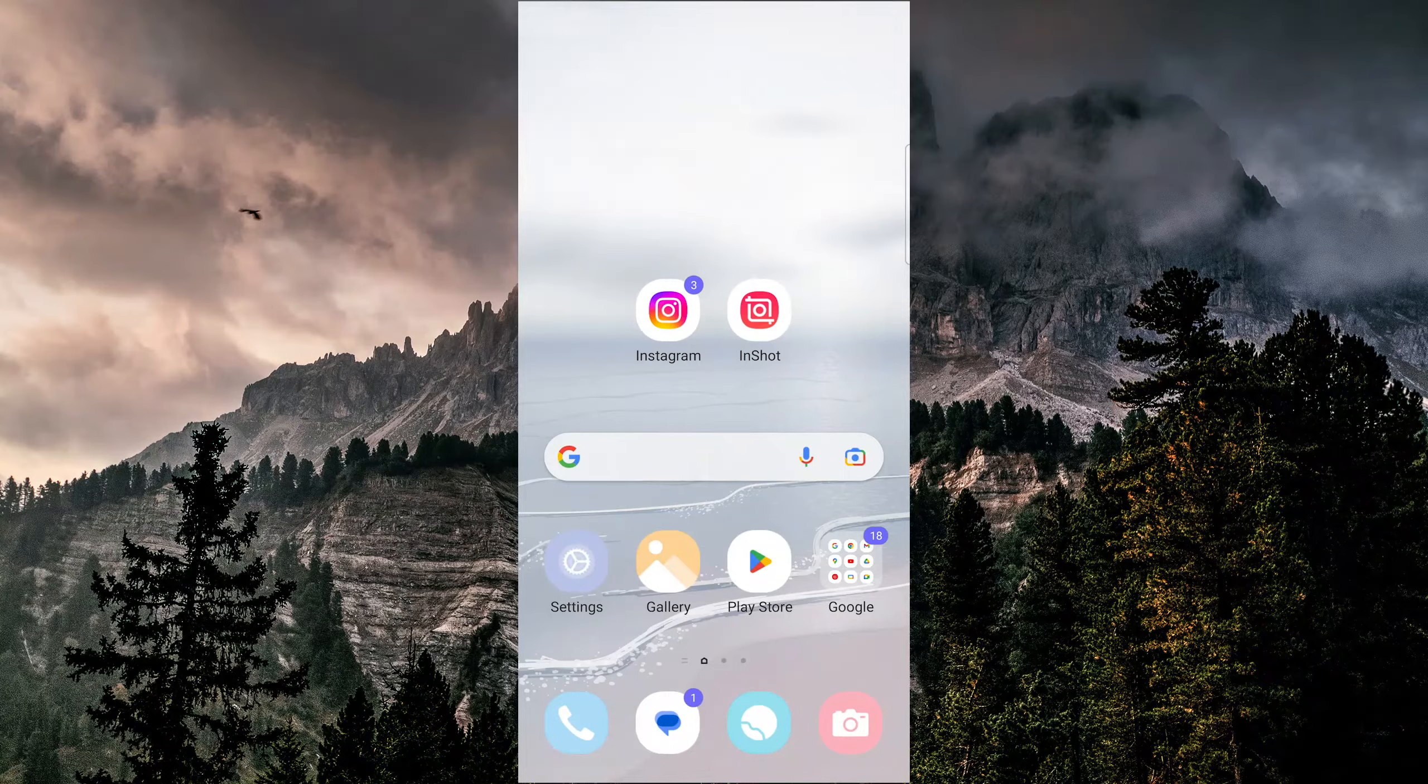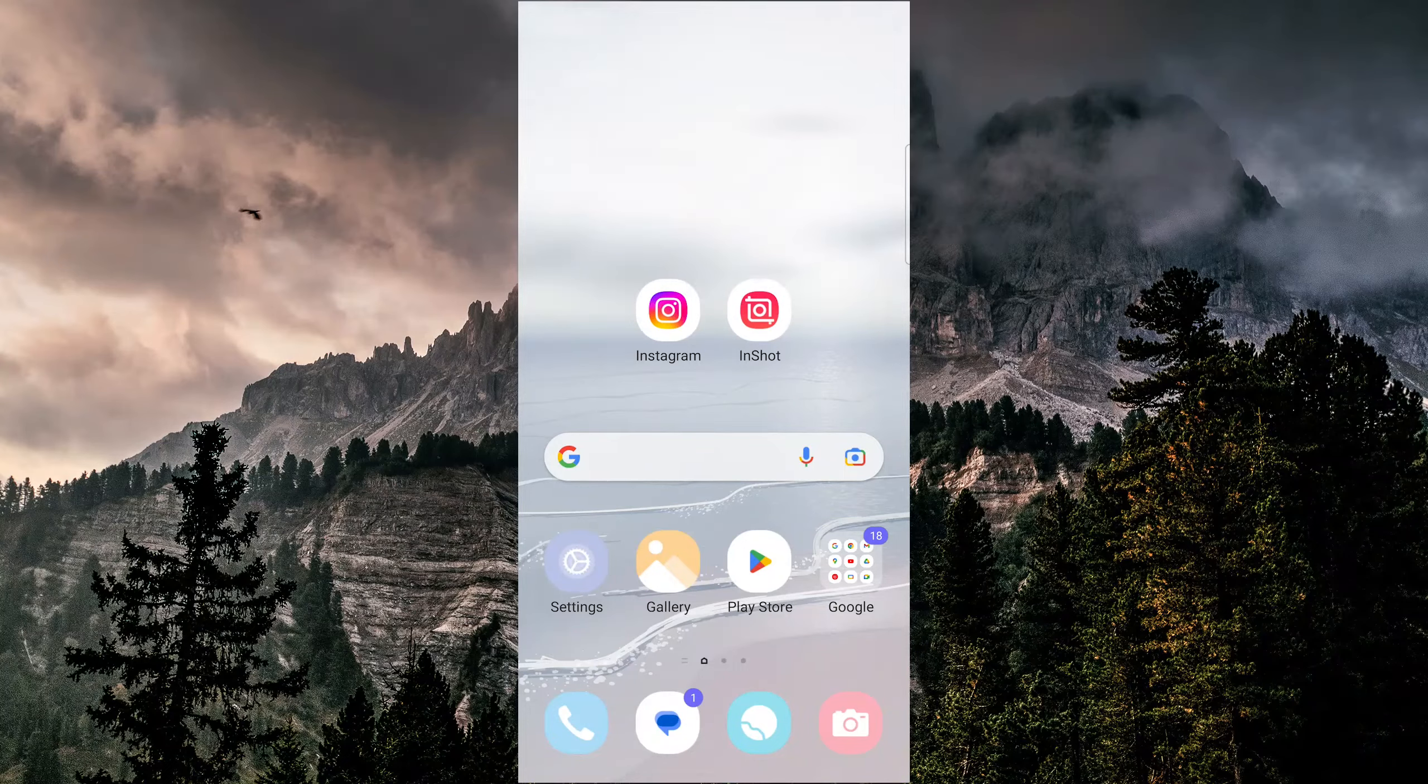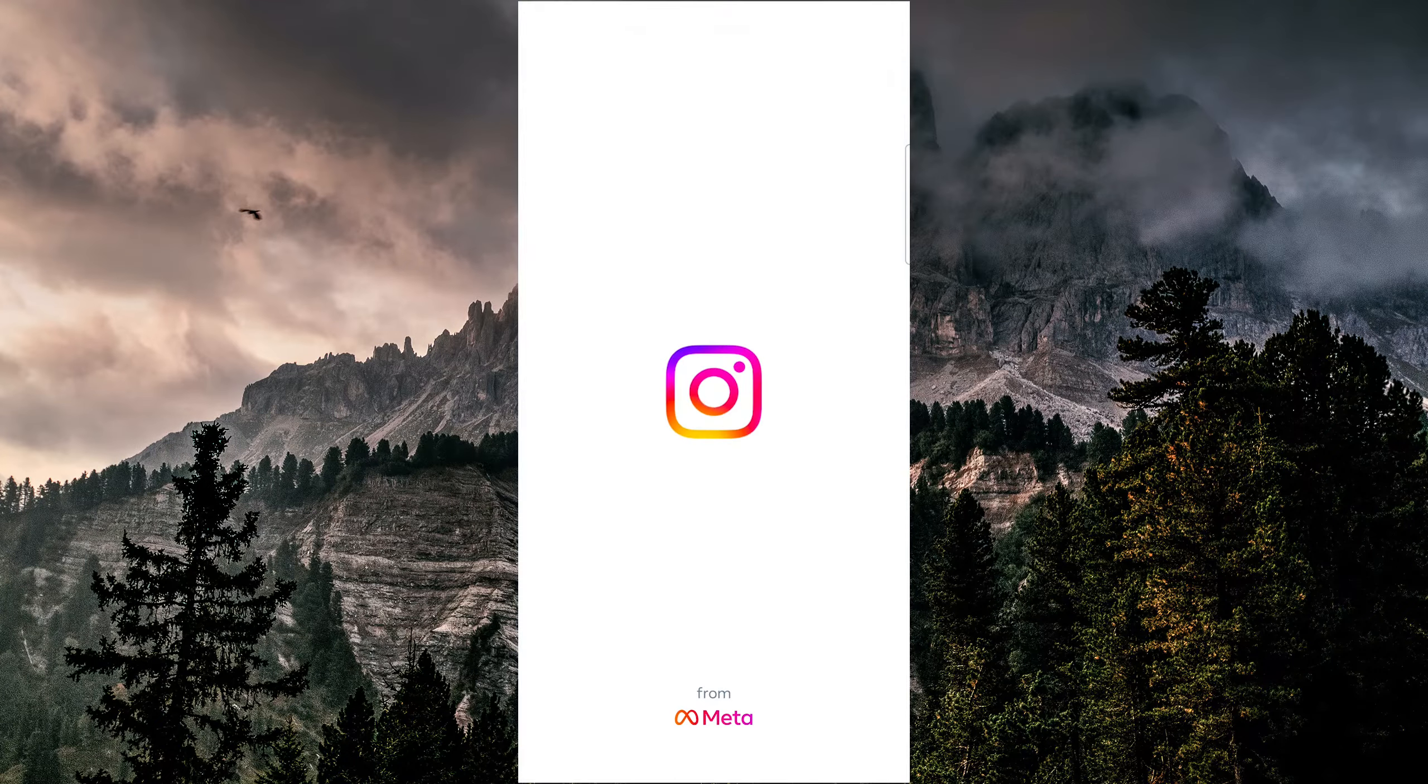In this video, I'm going to show you how to recover deleted story drafts on Instagram.